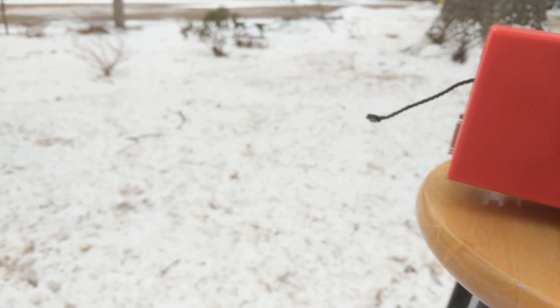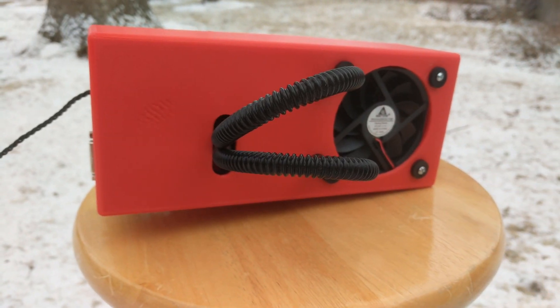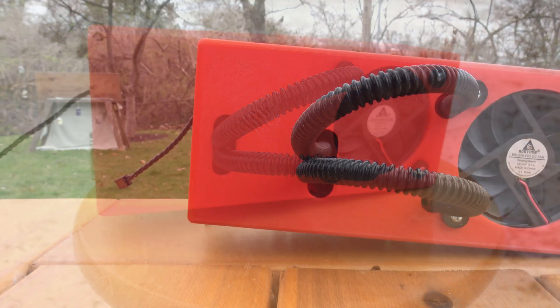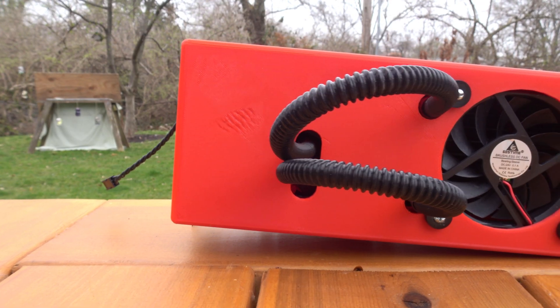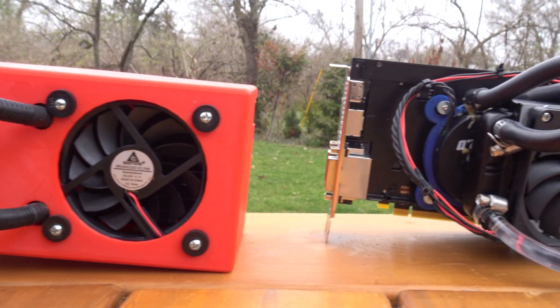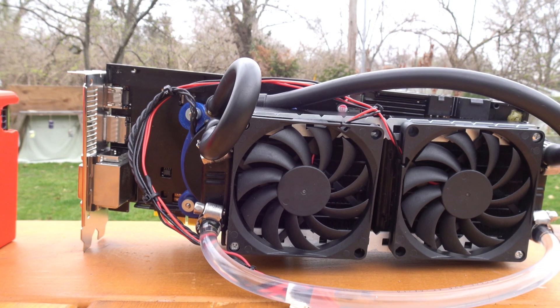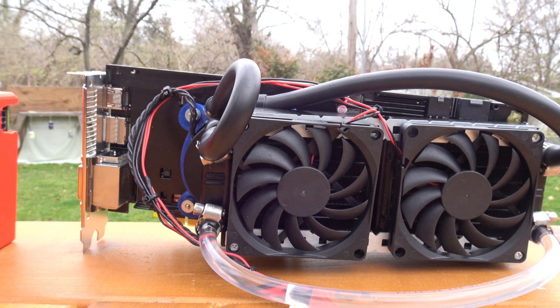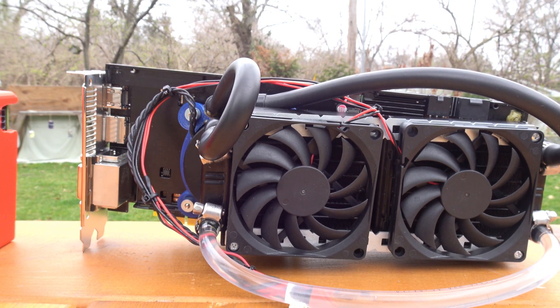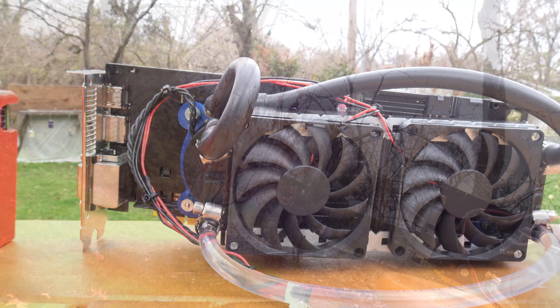If you haven't seen my first attempt featuring a 3D printed enclosure, I would recommend you watch it before this video. In that video, I ran into performance issues because of the oven-like effect created by the 3D printed shroud. Additionally, the singular 80mm radiator wasn't sufficient to dissipate the heat of the graphics card.